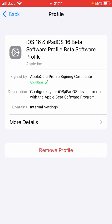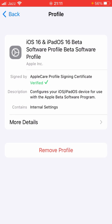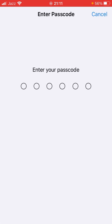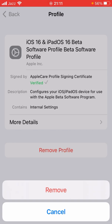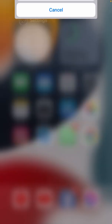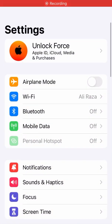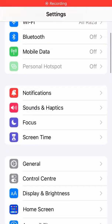To remove your profile, enter your phone passcode and then tap on Remove. After that, open Settings again.